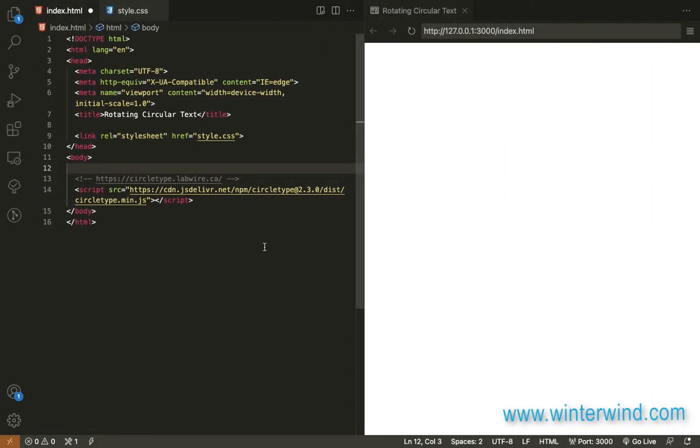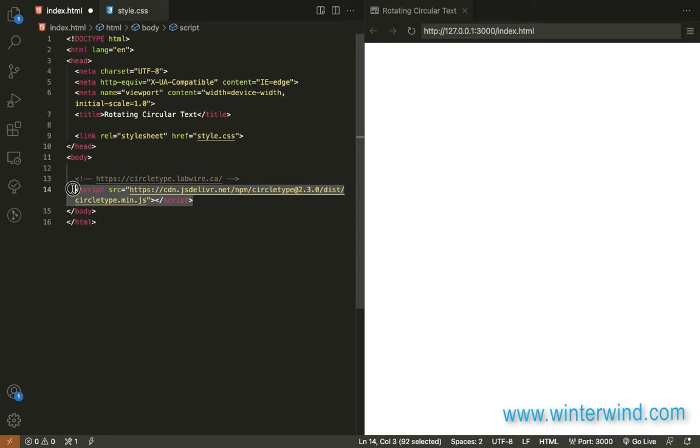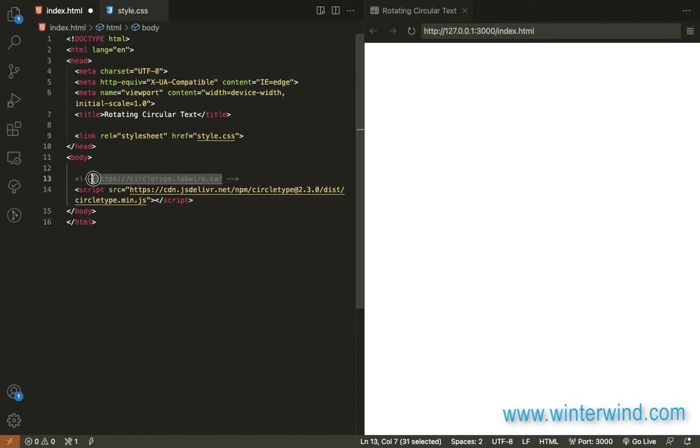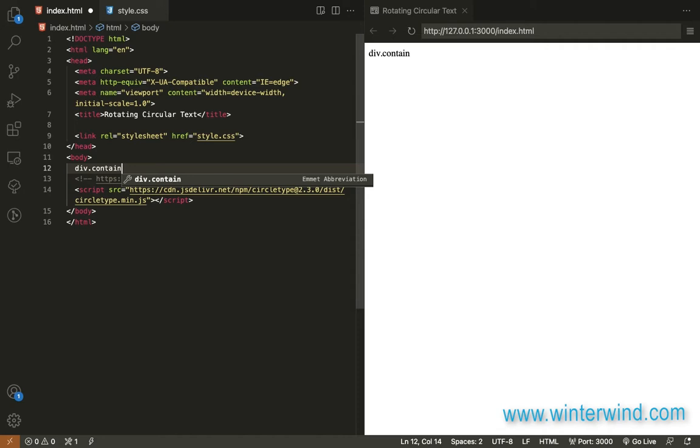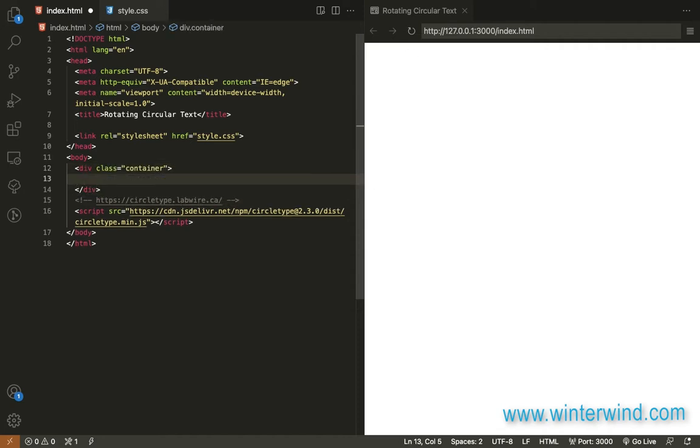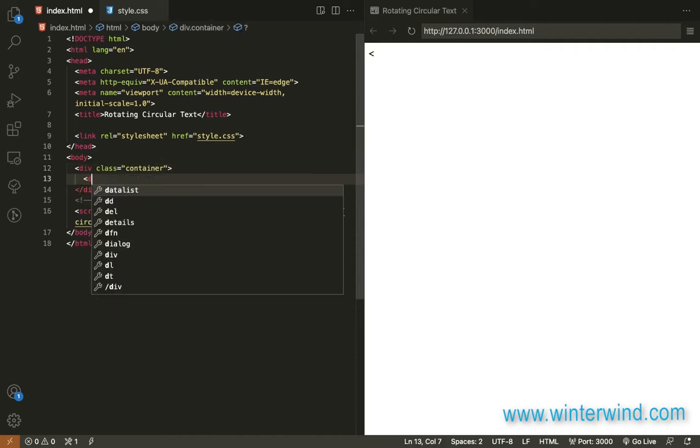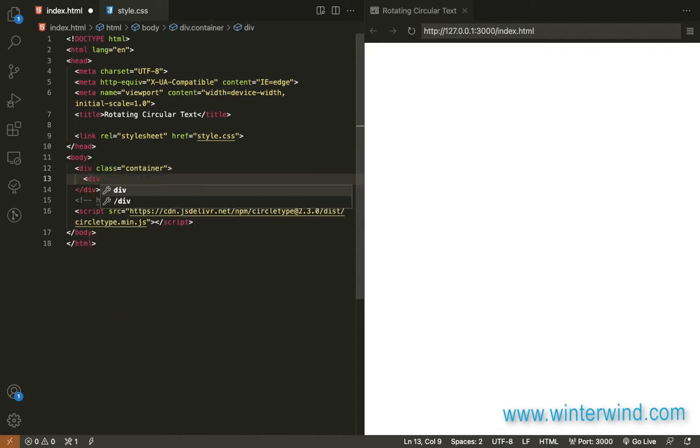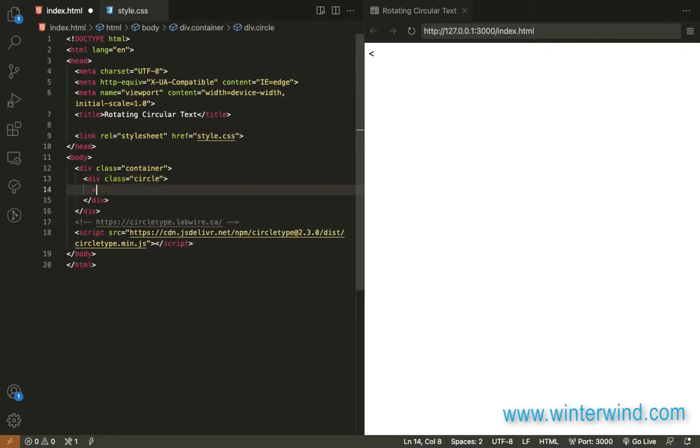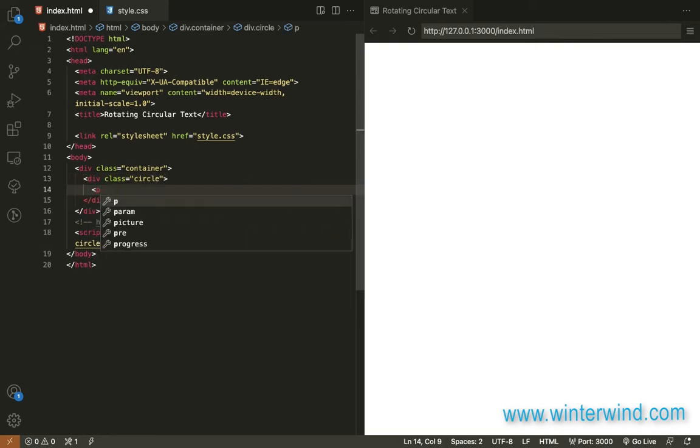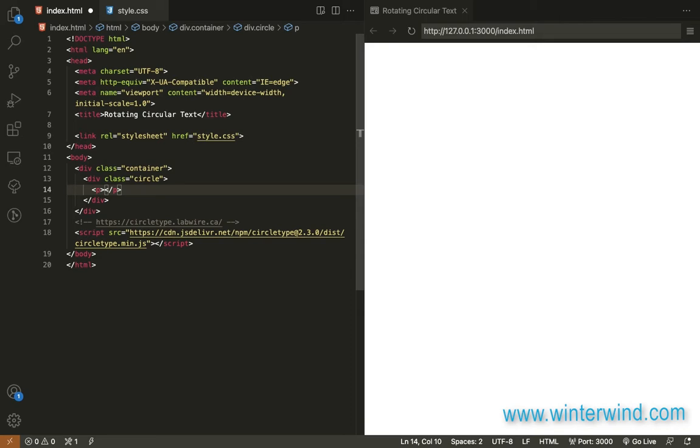To start with the HTML, I have already pasted the script for Circle Type. You can read all the documentation on this link. For the HTML, we only need a div container. Let me add that first. Inside this div container, let's add another div and I'll add a class name 'circle'. We will add a p tag, and this is where the text will go. I'll also add an ID.